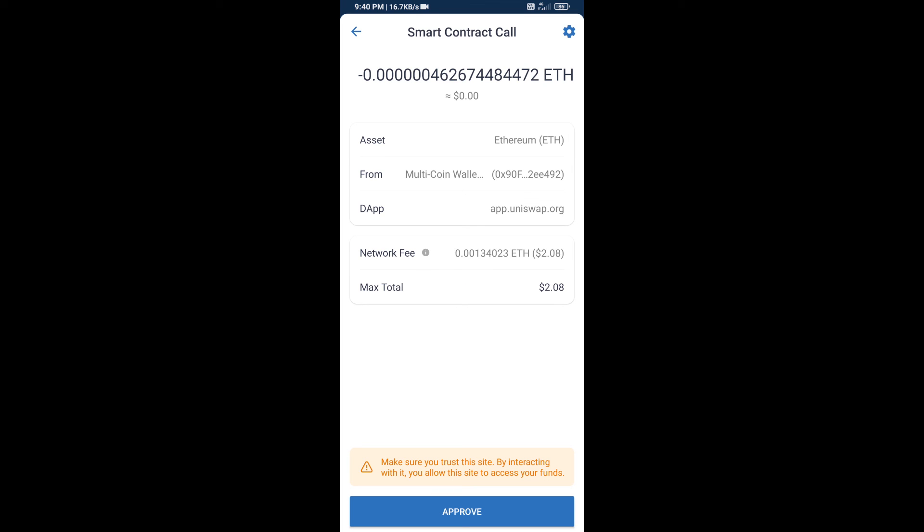So guys, I have only shared the technical process, not financial advice. Invest in cryptocurrency at your own risk. Thanks for watching.